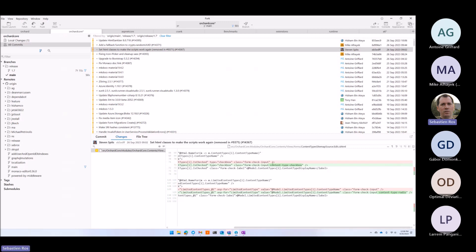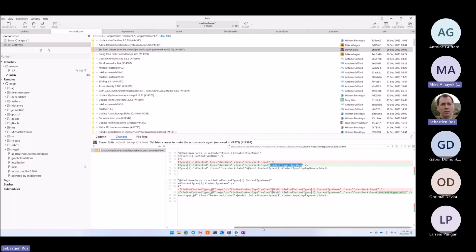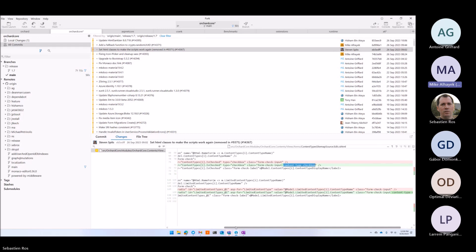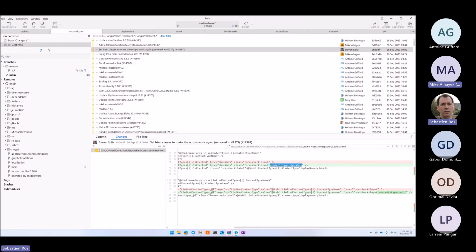Are these Bootstrap things? No, these are ours. We used to use them, but when we upgraded to Bootstrap 5, we removed them because we didn't know what they were.